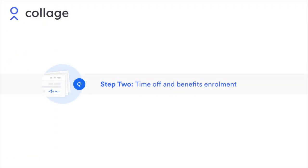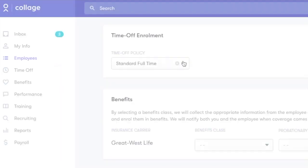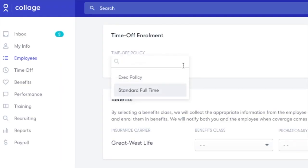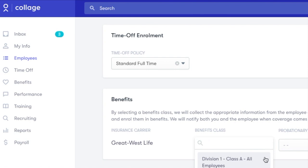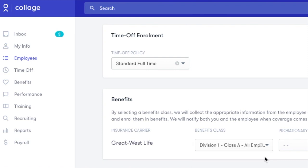Use our dropdown menus to automatically enroll your new hire in an existing time off policy and benefits plan. If you haven't set up your time off policies yet, you can skip this step and enroll your team later.